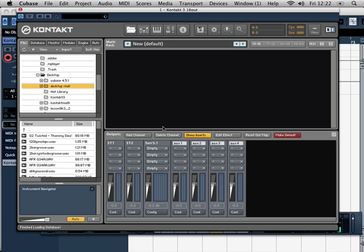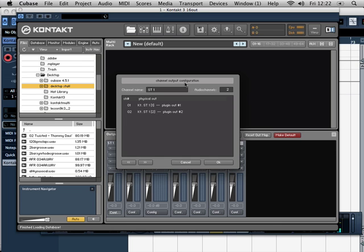Now the way that you set up these is you click on the config button and it's going to give you information about the current setup. So if I open this up for you now, you can see two channels are used by this output, and they're plugin output 1 and 2, and that is of 16.